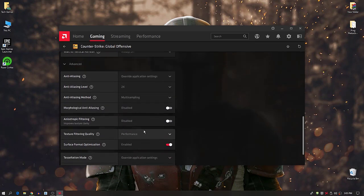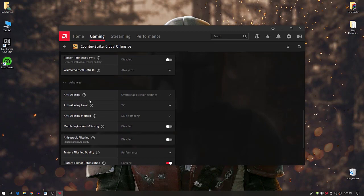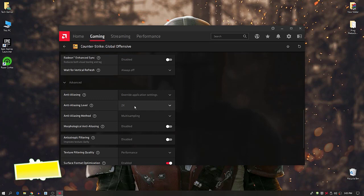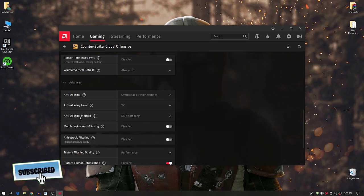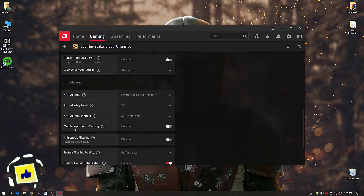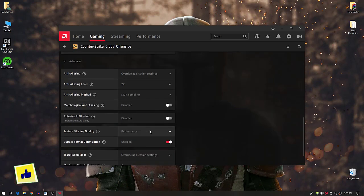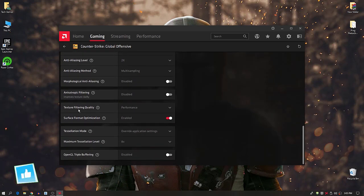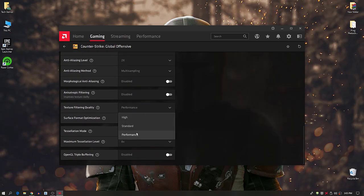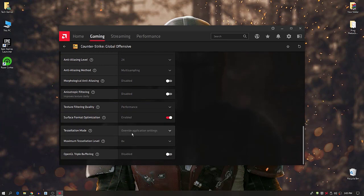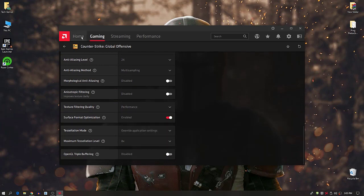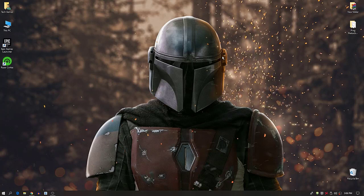In the Advanced section, set Anti-Aliasing to Override Application Settings, set Anti-Aliasing Level to 2x, set Anti-Aliasing Method to Multi-Sampling, and disable the remaining option. Set Texture Filtering Quality to Performance. Follow all remaining settings shown on screen.